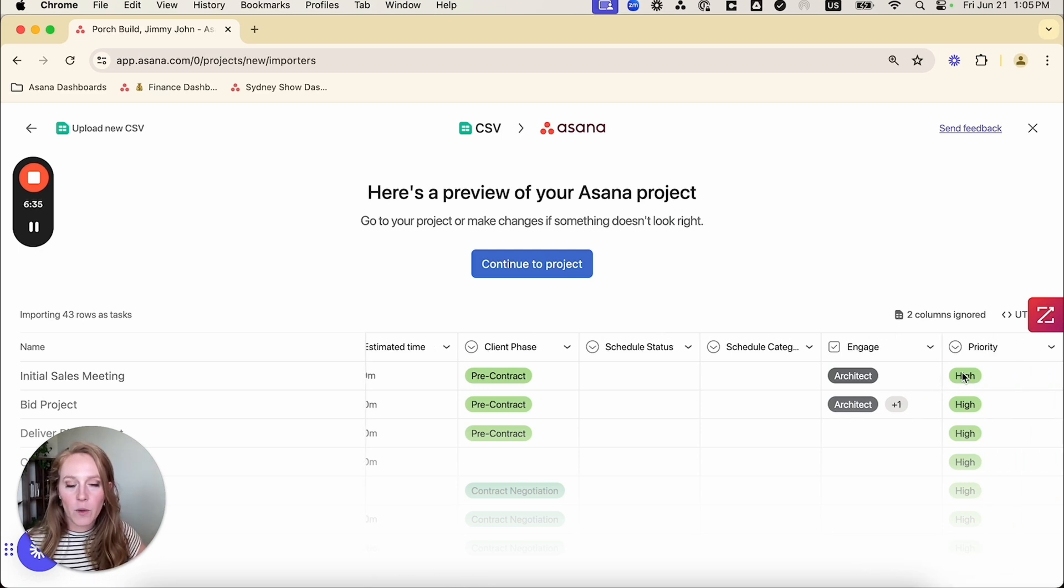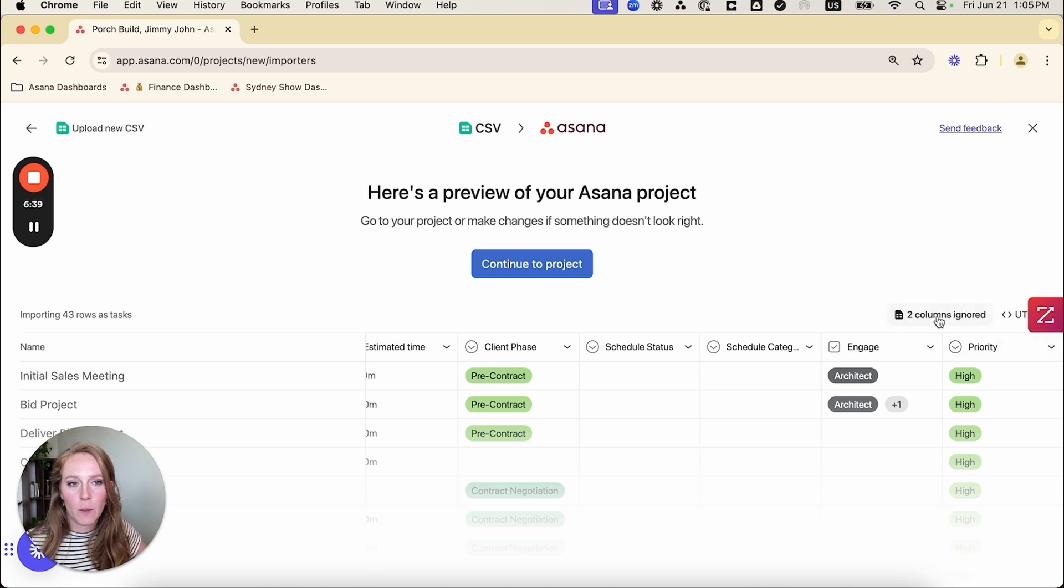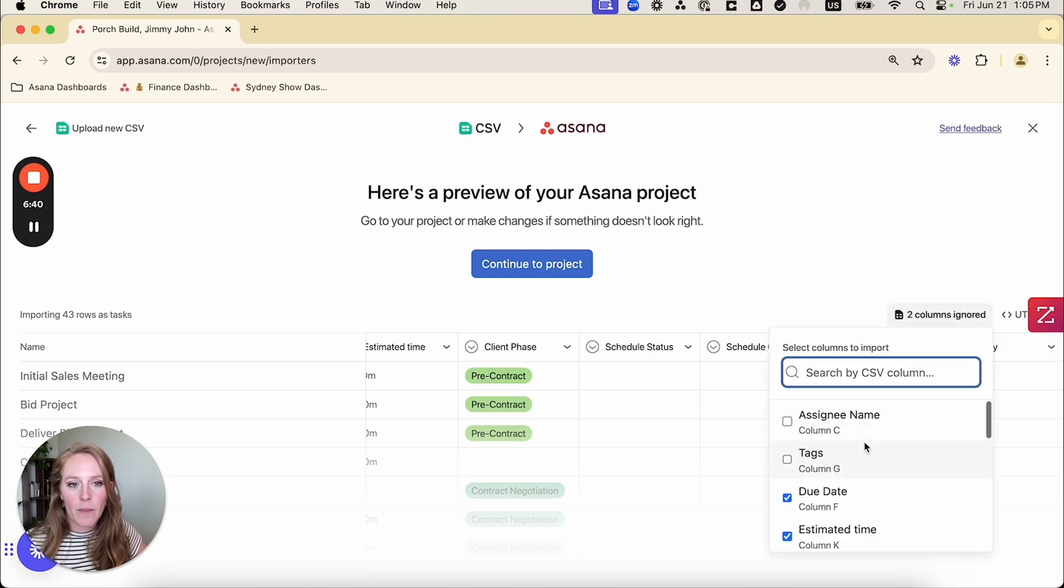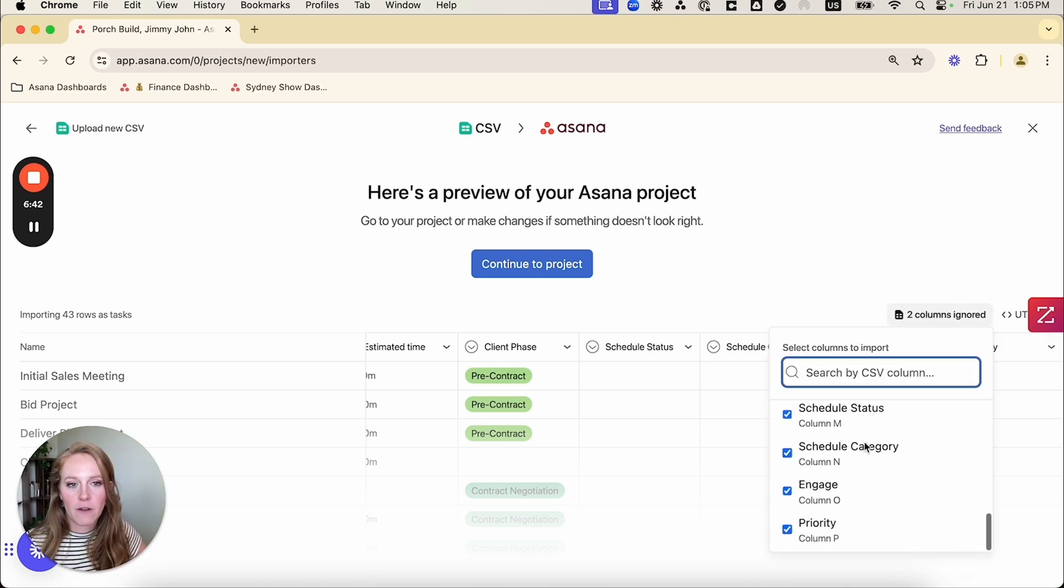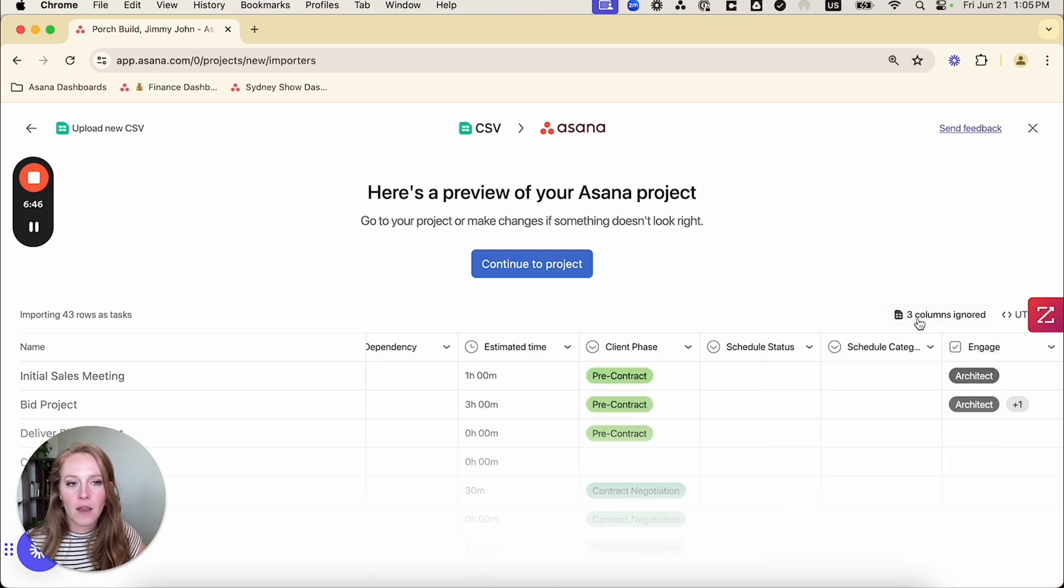Next, I have this priority field, which actually just says hi for everything, which really isn't very helpful. So I'm actually going to ignore that as well. So I'm going to go back to my columns, ignored, deselect priority. Okay. Now we're ready to import.